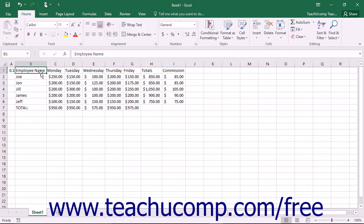Second, new columns will be inserted to the left of your selected columns, and new rows will be inserted above your selected rows. Be careful when you insert columns and rows to ensure that the insertion doesn't create problems for the formulas that have already been created, if any exist, in your worksheets.